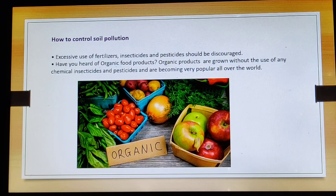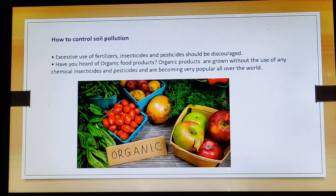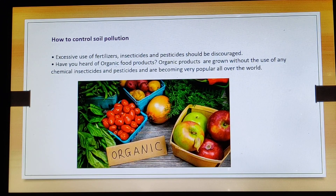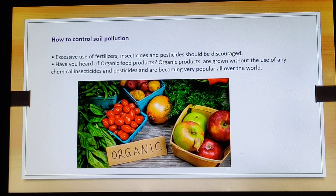Let me tell you in very simple language — what is organic farming or what are organic food products? It simply means the food that you grow in your garden. Have you heard of garden farming? Growing small little vegetables — some tomatoes, some apples, some green leafy vegetables, maybe some spinach, coriander, chili, pomegranate. These things are grown in the farm where nothing artificial is used, no insecticides are used.